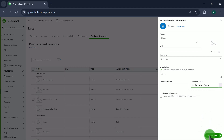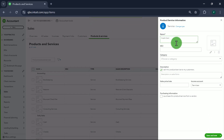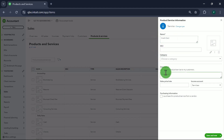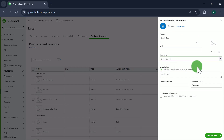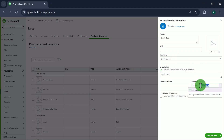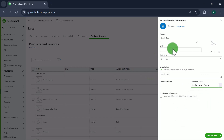The last item is for Credit Card — people would pay you by credit card too. So Credit Card Sales, with Daily Sales as the category, is also linked to the Undeposited Funds account. I'll show you why we do it this way.